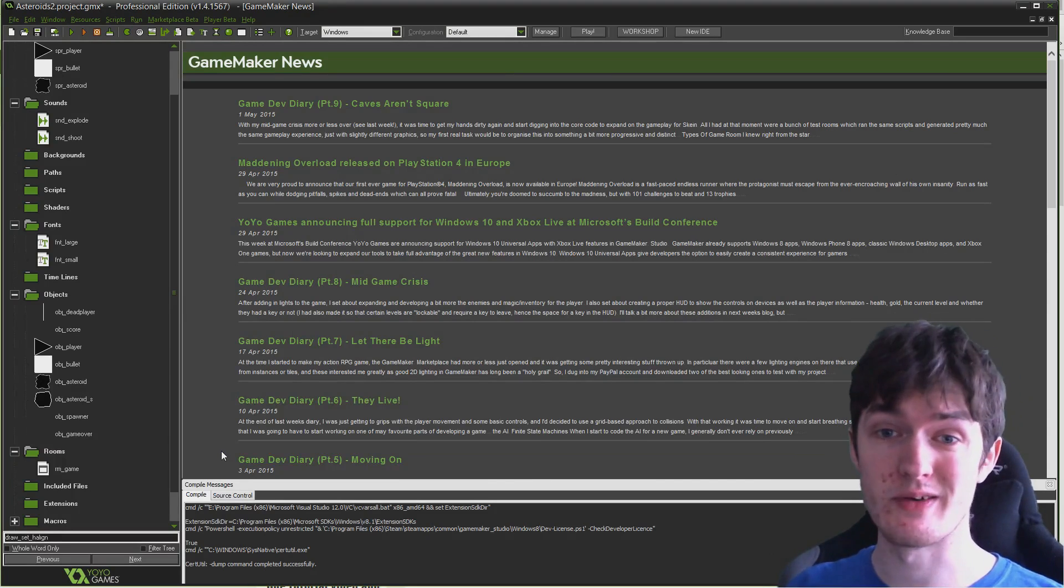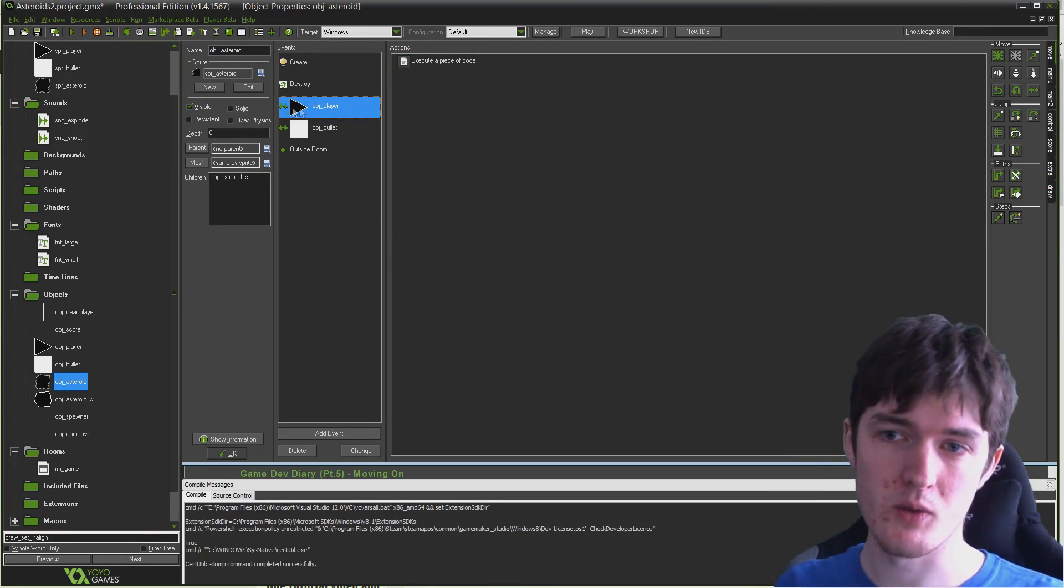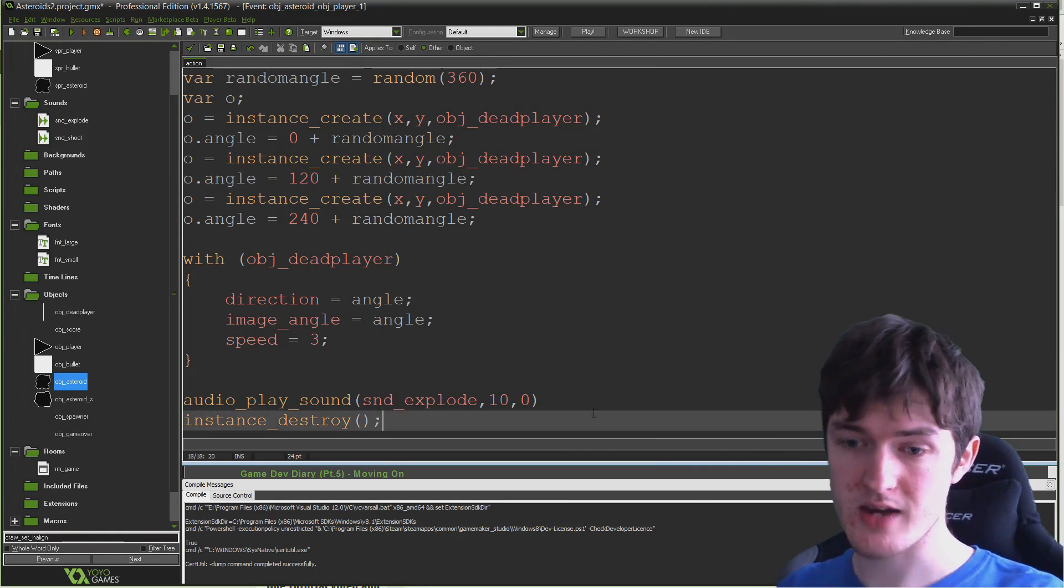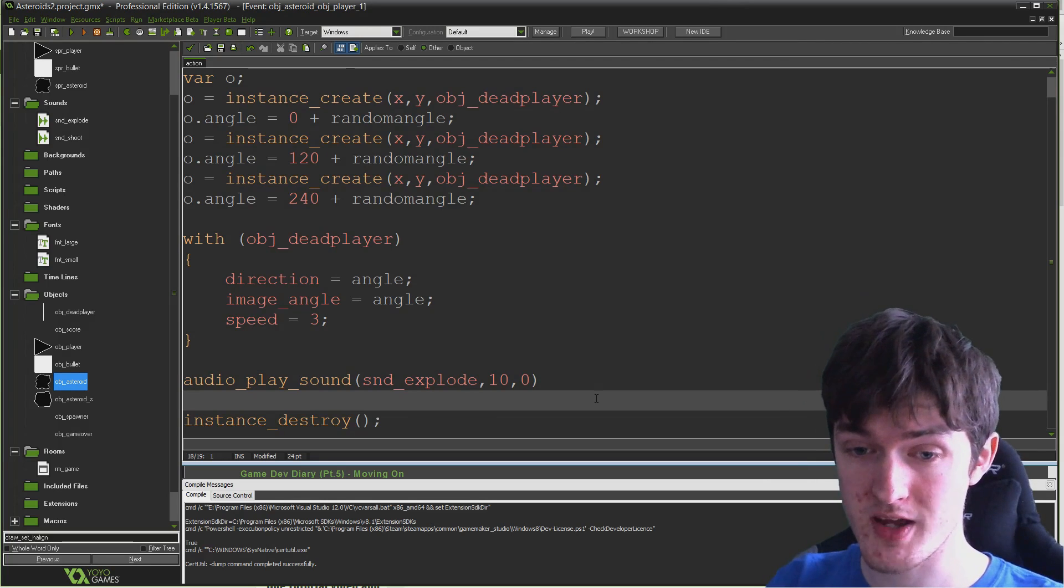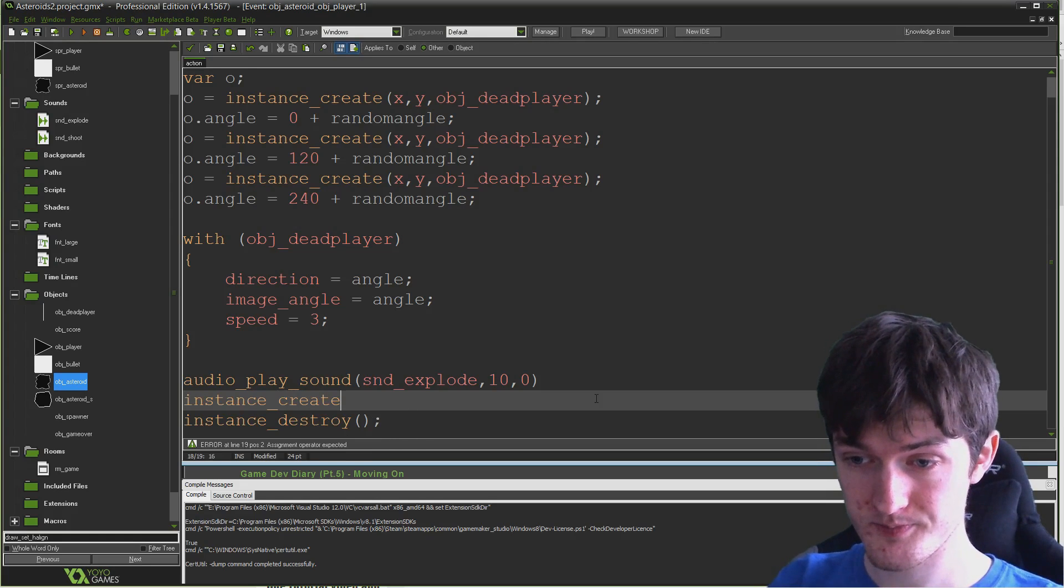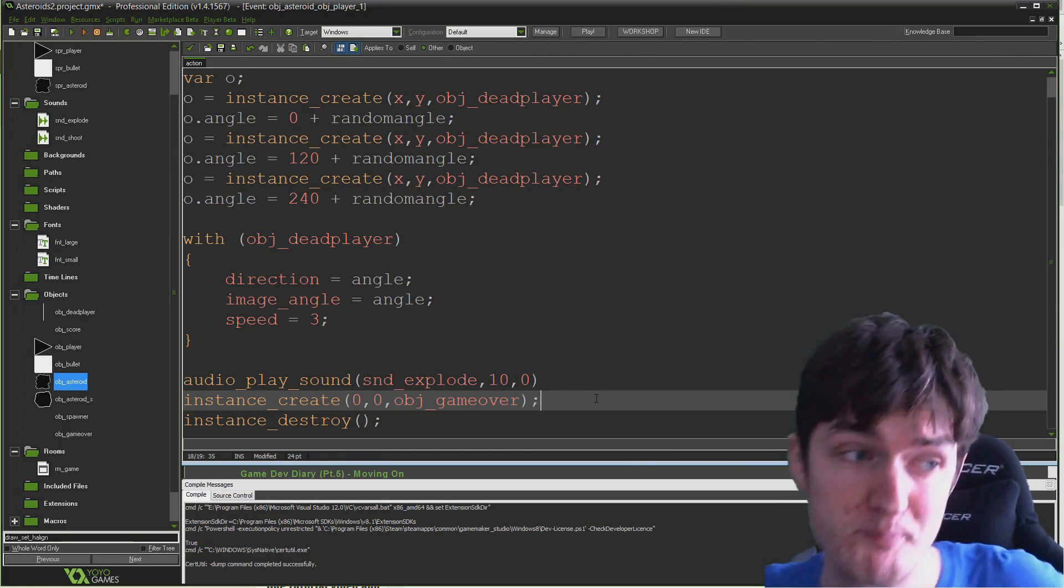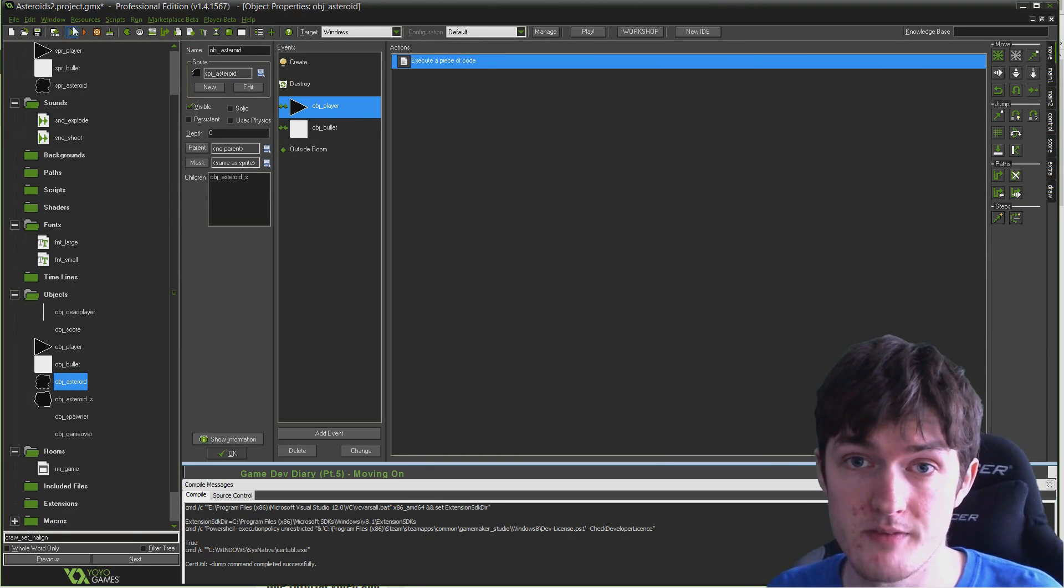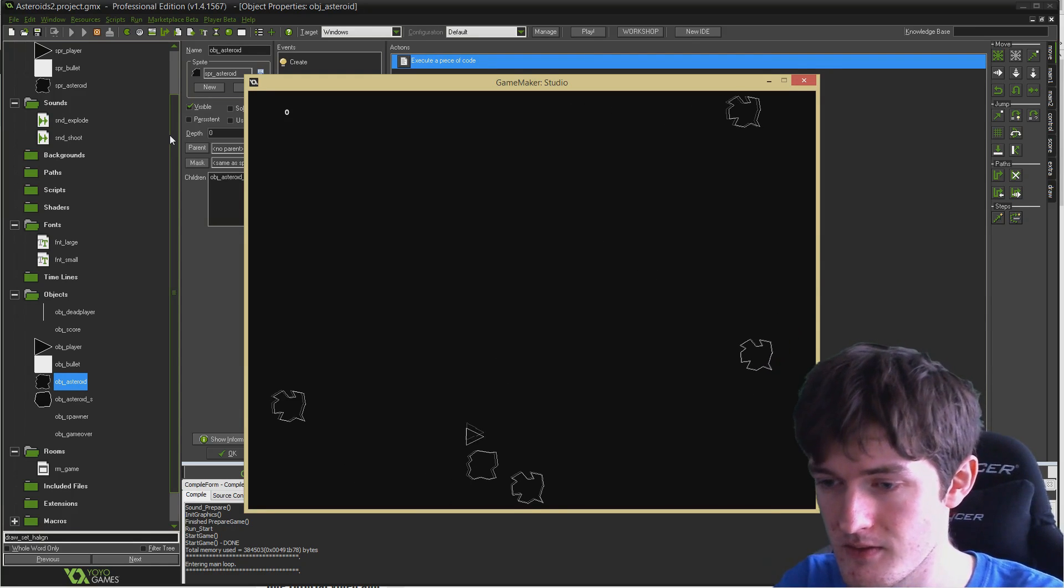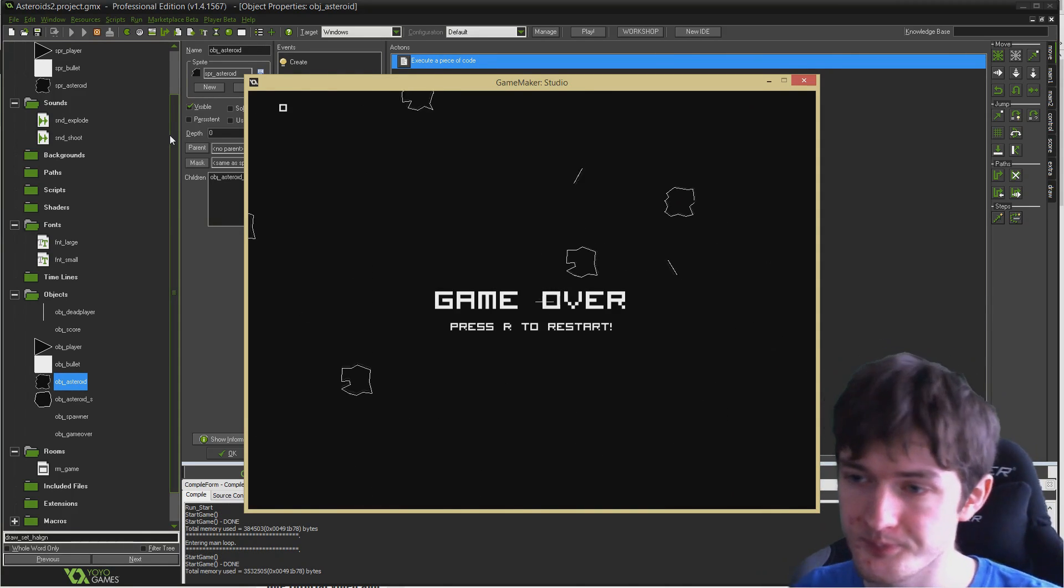The only thing we actually need to do now is create this object when we lose the game. Go into obj_asteroid where we have the collide event with the player. Just before we destroy the player object, we're going to create our game over object. I'm going to say instance_create, x and y coordinate is irrelevant so 0, 0, obj_game_over. Simple. That's really all there is to it. If I run the game, all I have to do is collide with asteroid. Boom. Game over. Press R to restart. Works.